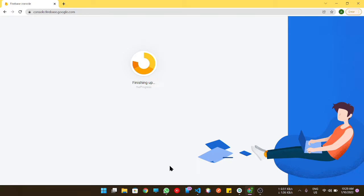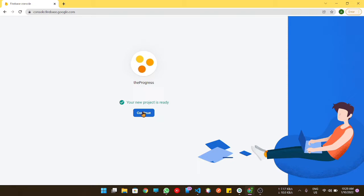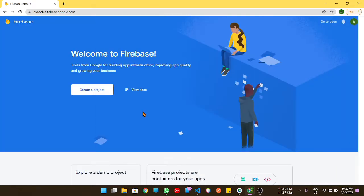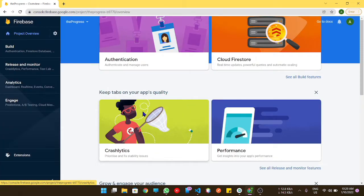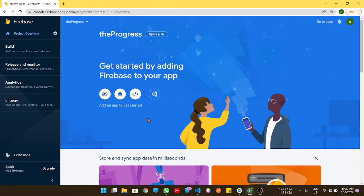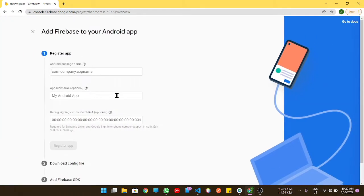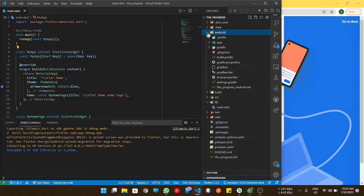The project is ready. Click on continue button. In this video, I am going to tell you how we can add an Android application to the Flutter project.